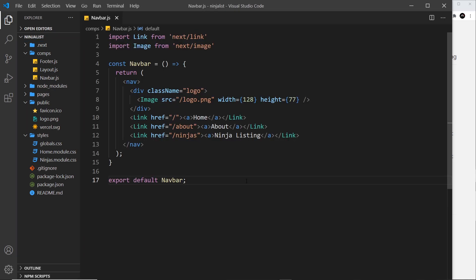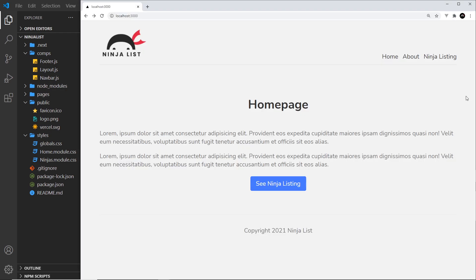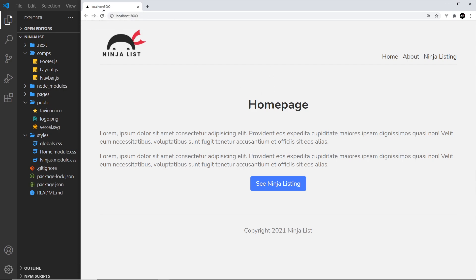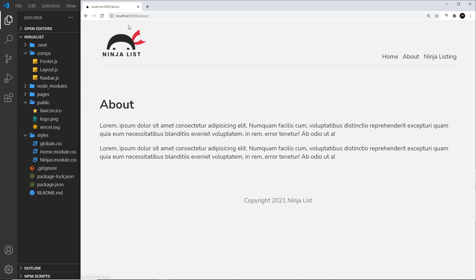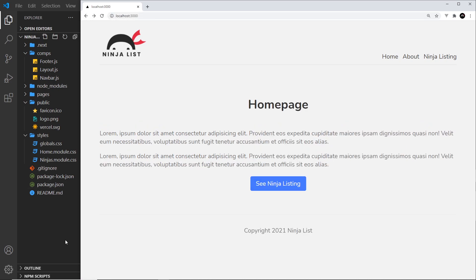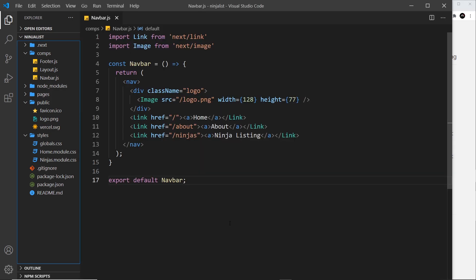Okay cool, so that is the image component. The other thing I want to talk about in this video is metadata. So sometimes you might want to add in a custom title in the head for each page, and remember the title inside the head is the thing that shows right here. So I might want it to say home page ninja list, or ninja list home page rather. If we go to about, it should say ninja list about instead of this URL in the tab instead. So we can do that, but also we can add metadata as well.